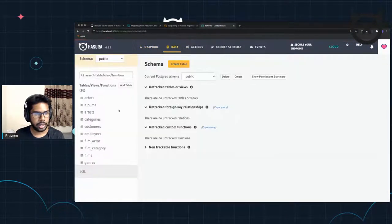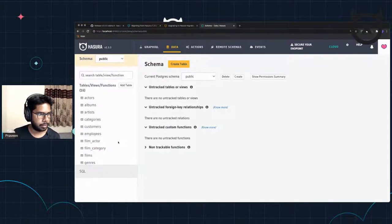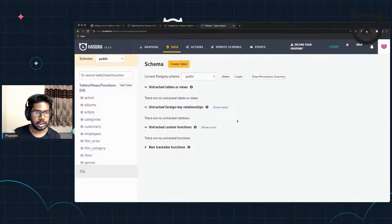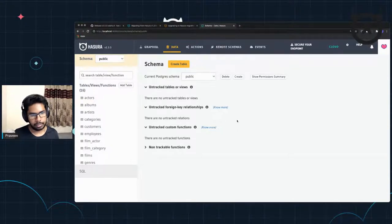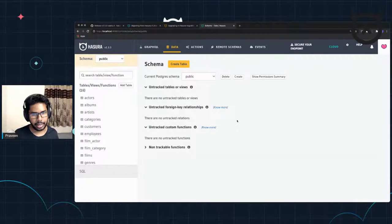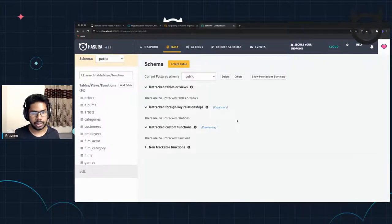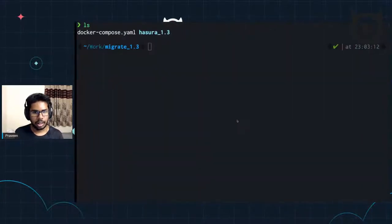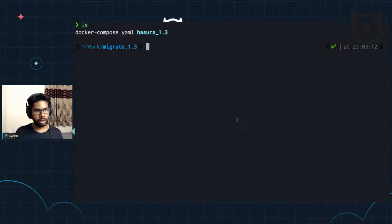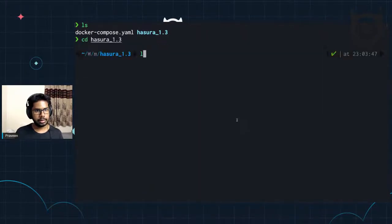If I open the server console on localhost 8080, I should be seeing the schema. Over here I'm seeing my schema — the Chinook schema, which is actually tables for a music playlist with tracks, actors, albums, and artists. So let's look at the migrations.